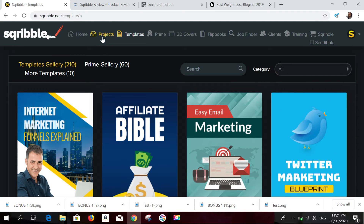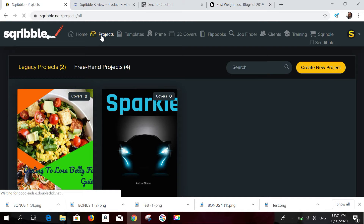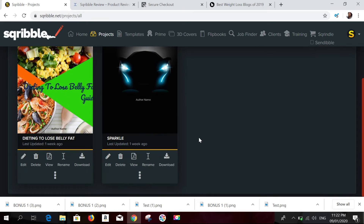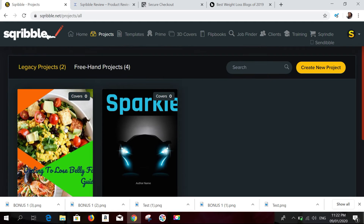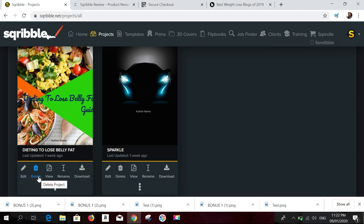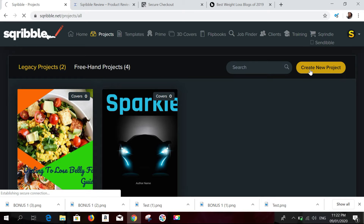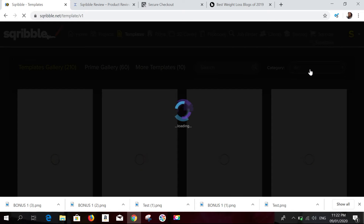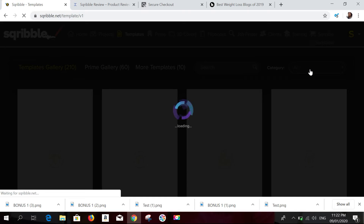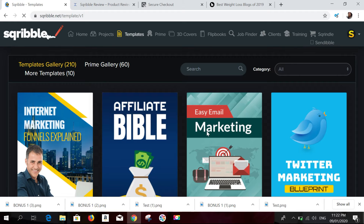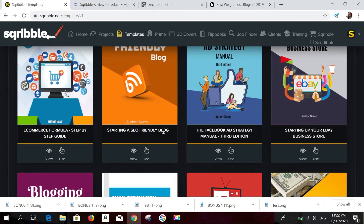We're going to click on Projects, where you can see all your projects. If you want to create a new project, click 'Create New Project.' You can also edit, delete, view, rename, and download existing projects. I'm going to click on 'Create New Project' now.